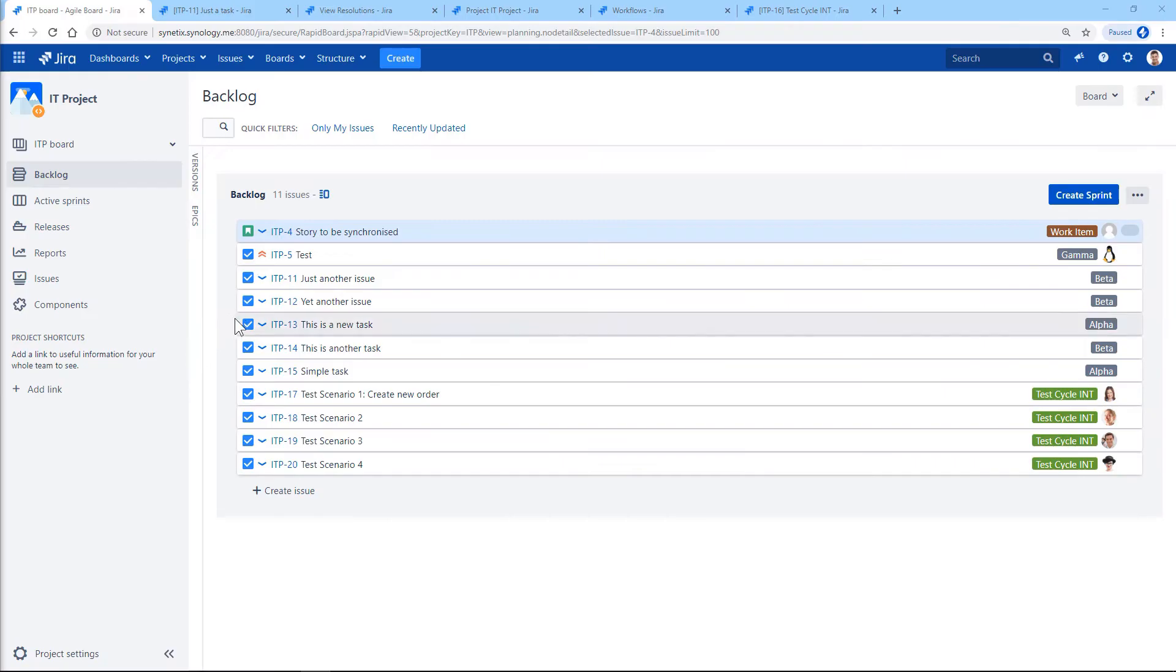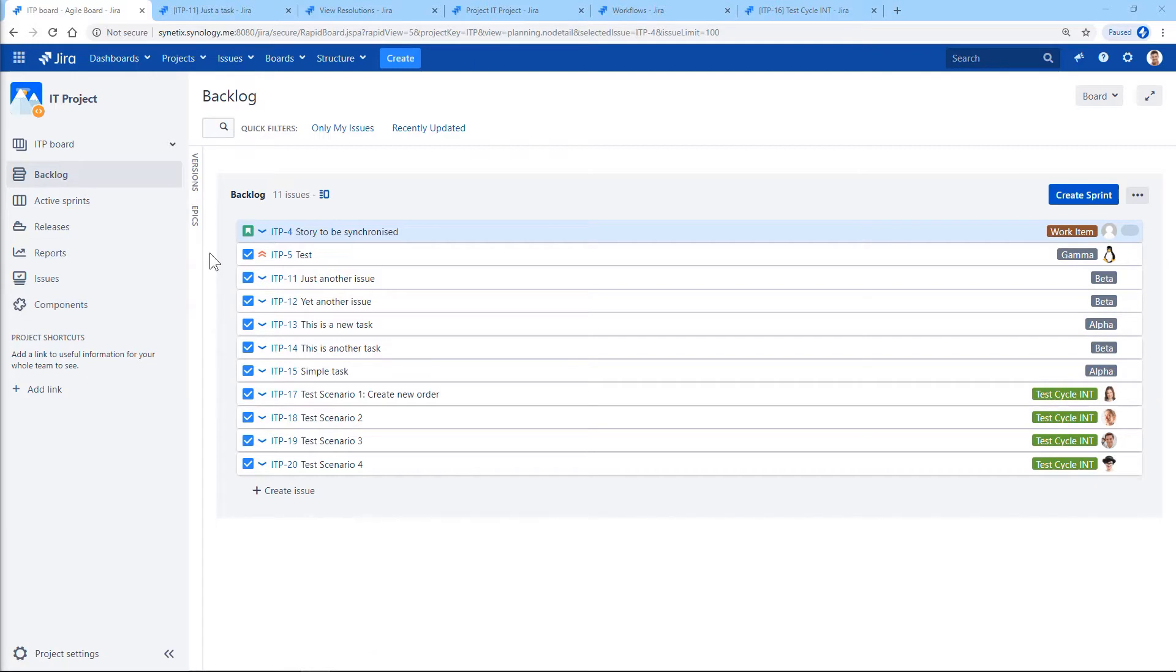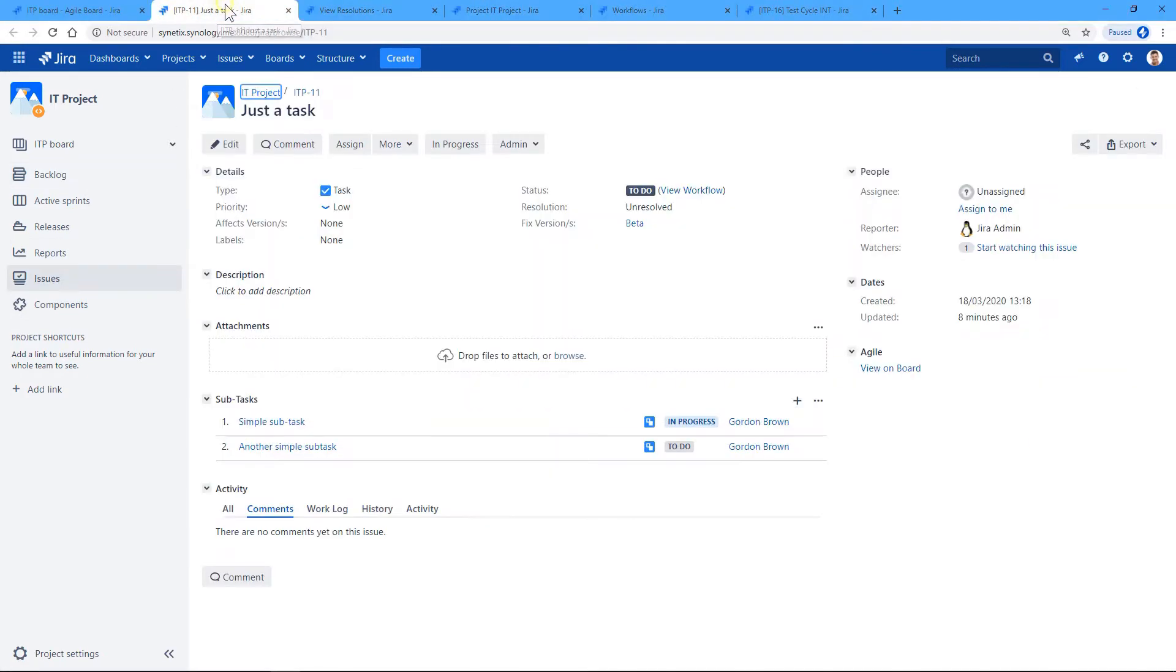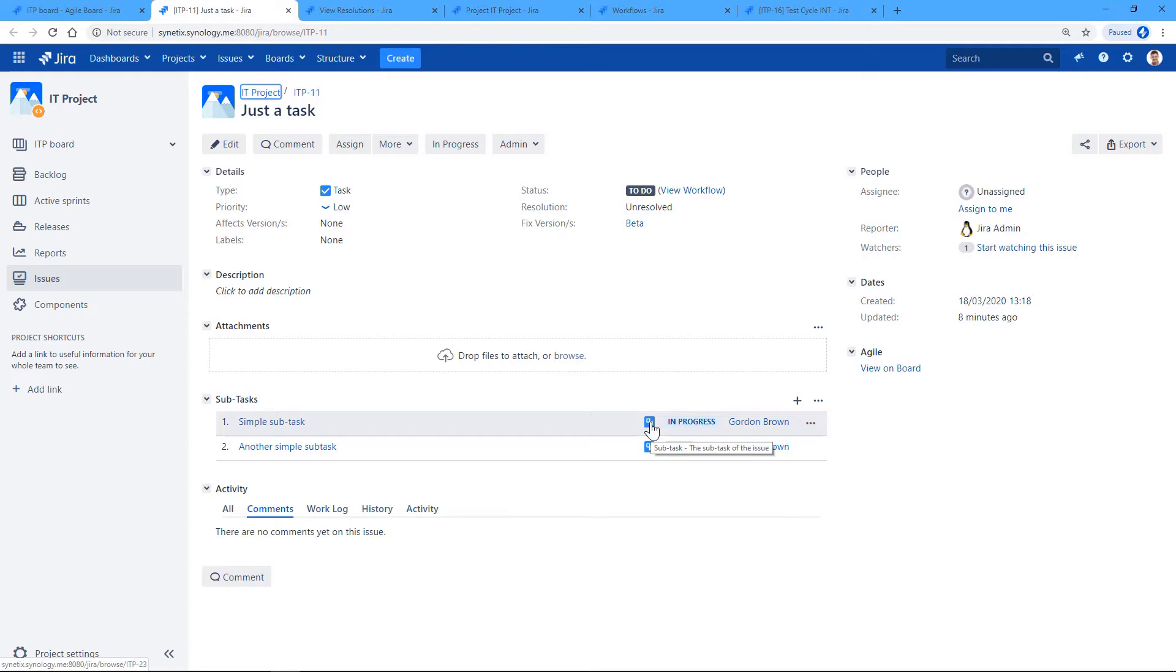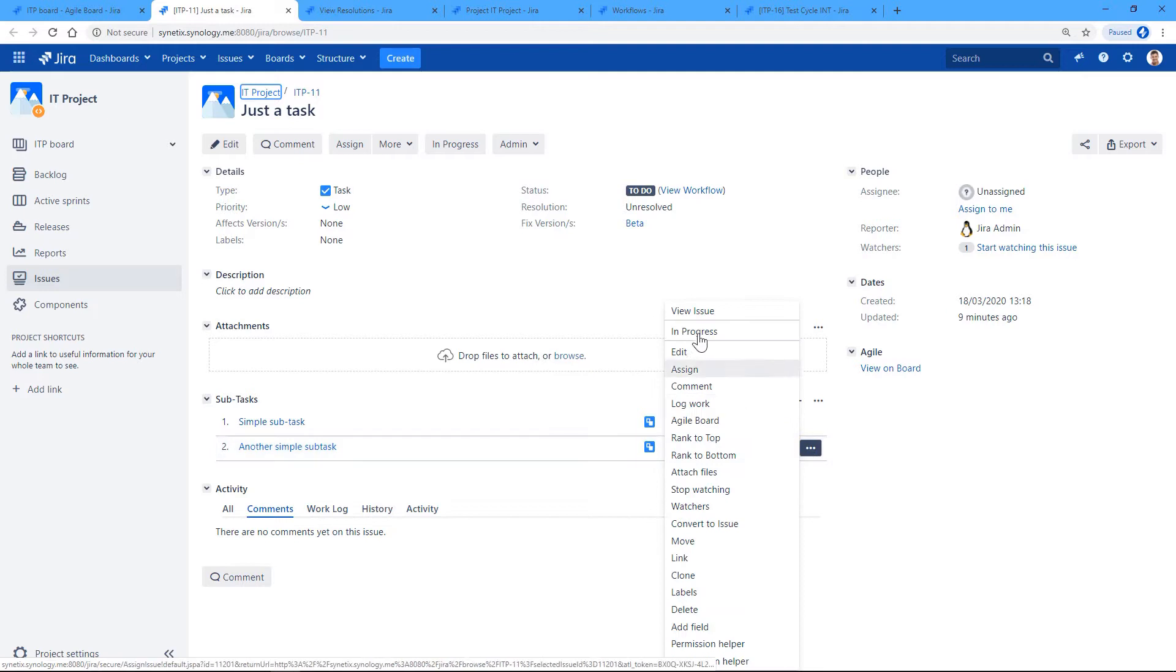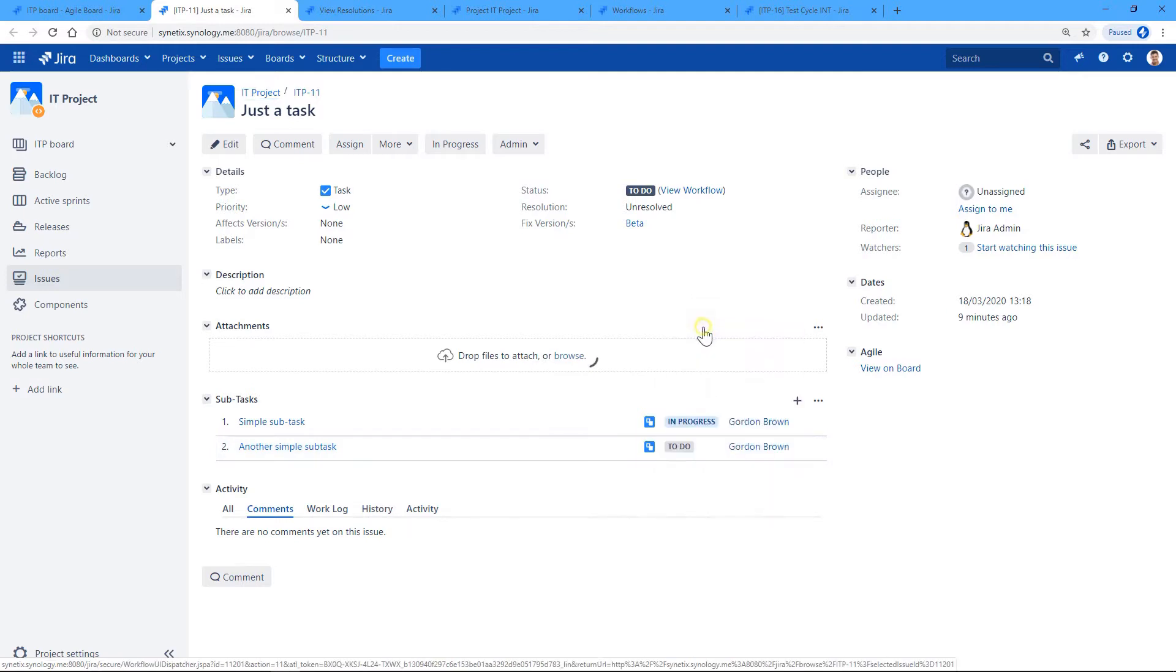So I'll prepare for you a project ITP, and in this ITP project there are two subtask types. I'll show you how the first one works. So this is a simple subtask issue type. What happens if I want to resolve this one?